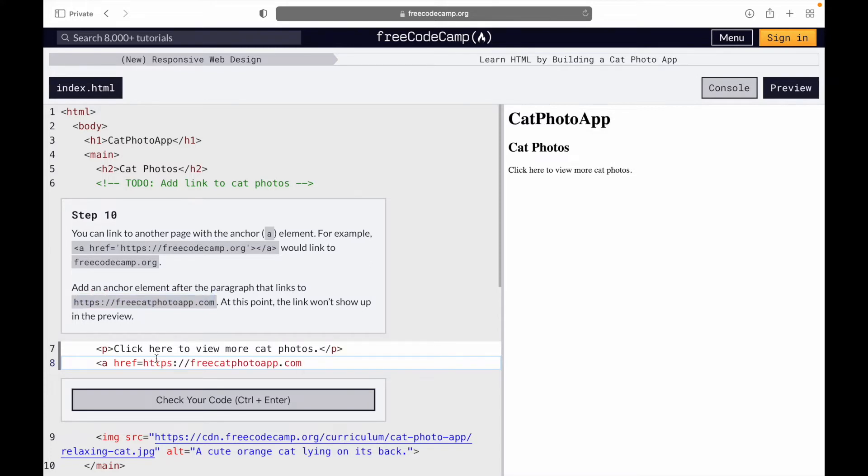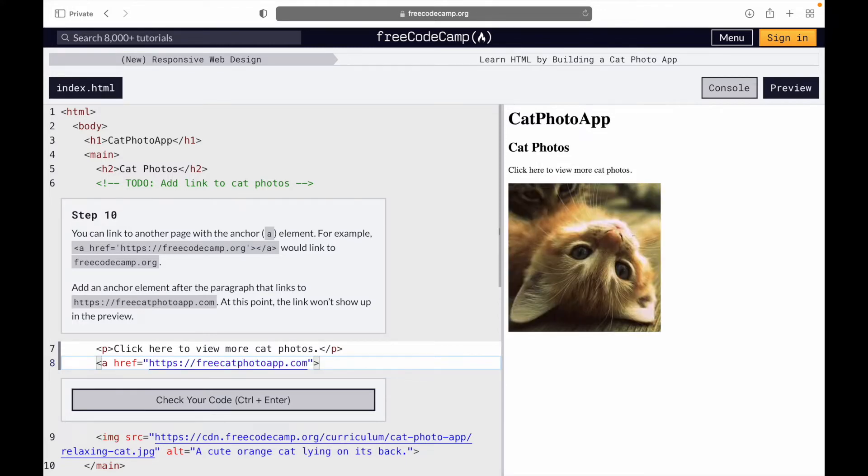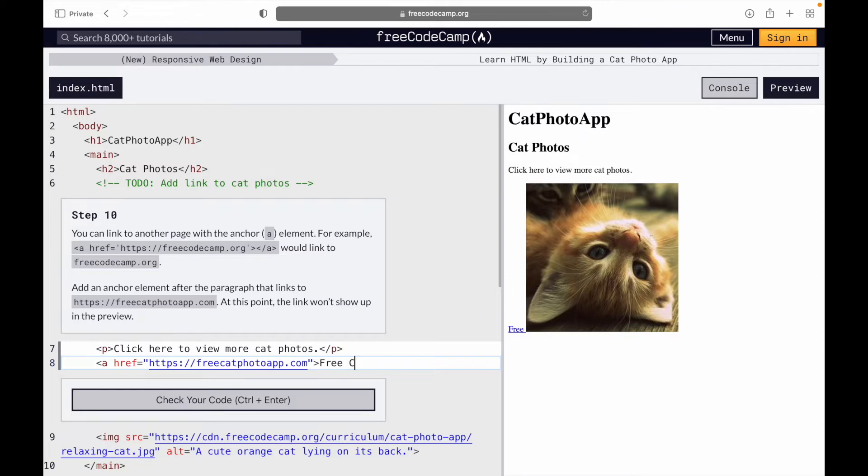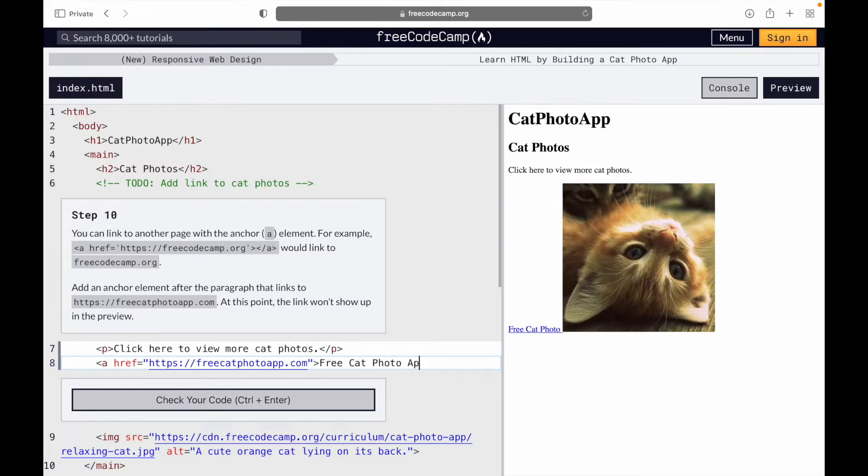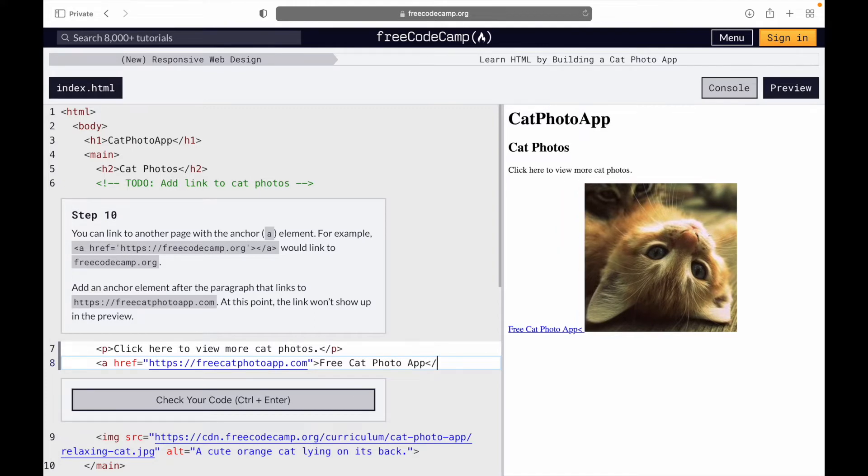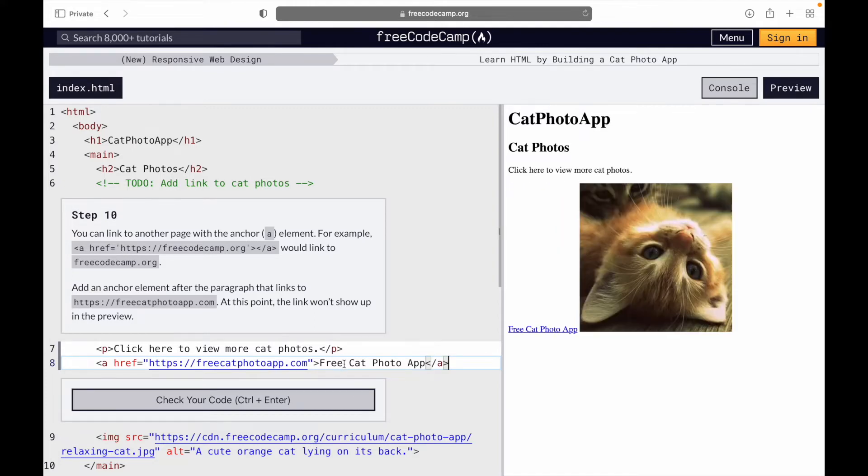Close that right up. I'm going to write free cat photo app and close it up. So we have our link - congratulations, and on to the next one.